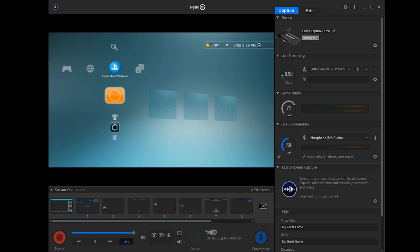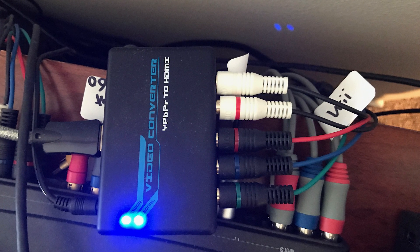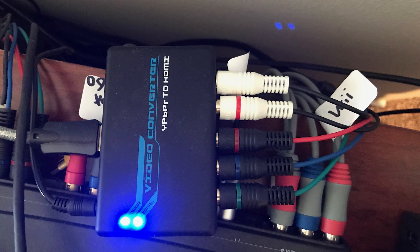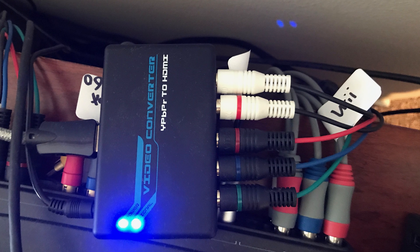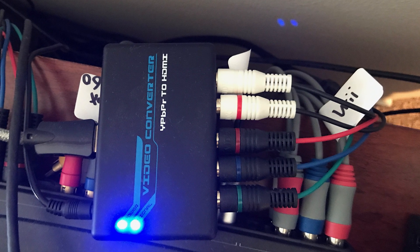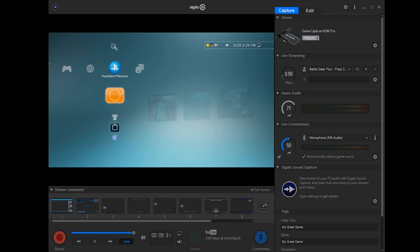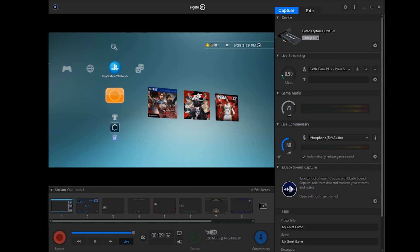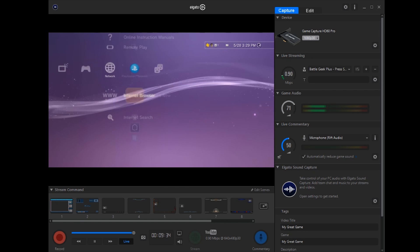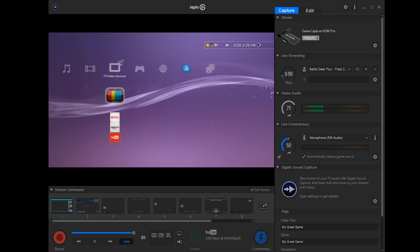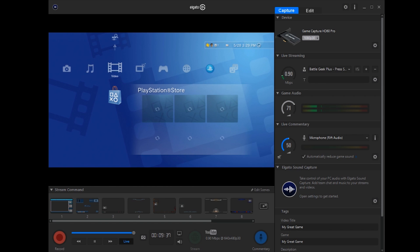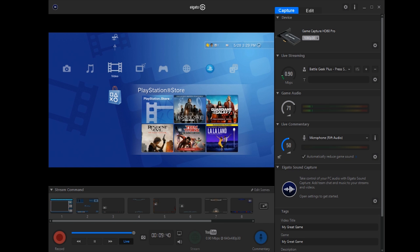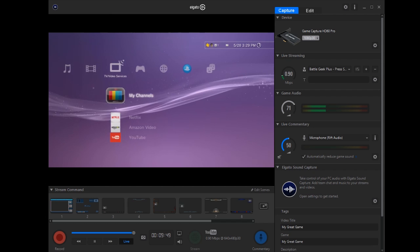And I bet you guys are wondering how this works with component cable systems. Well, you actually need a component to HDMI converter, which is not very expensive. I got mine on eBay for $10. And here is the PlayStation 3 on component cables. Now the reason why I have PS3 on component cables is because the PlayStation 3 has HDCP enabled by default. So I use the component cables whenever I want to capture or stream off the PlayStation 3.